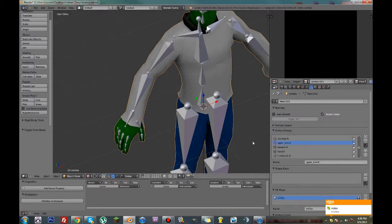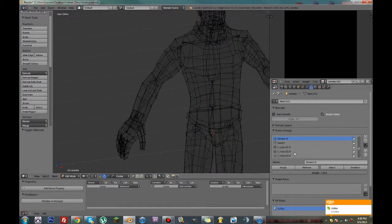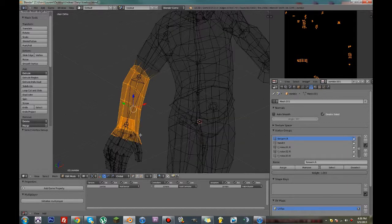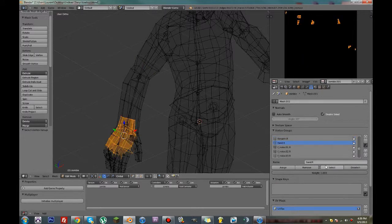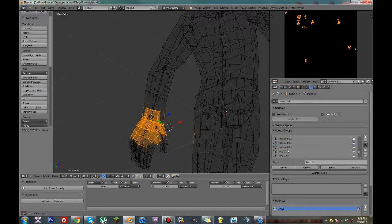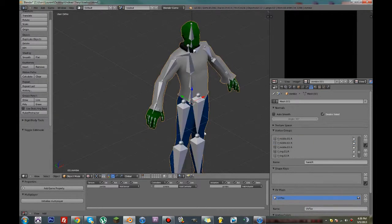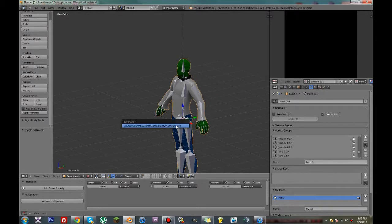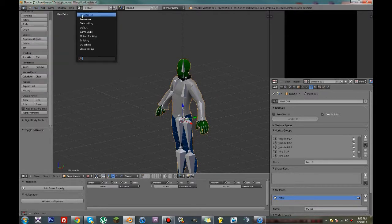So now we have to do the exact same thing but for the other side. Forearm — select that. Hand — select hand. That should be good, because the rest of the stuff was in the middle. So now what we can do is go into animation.